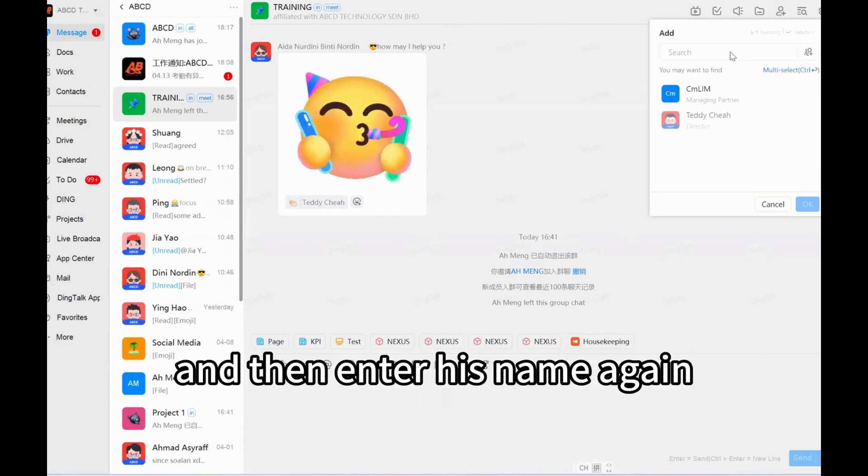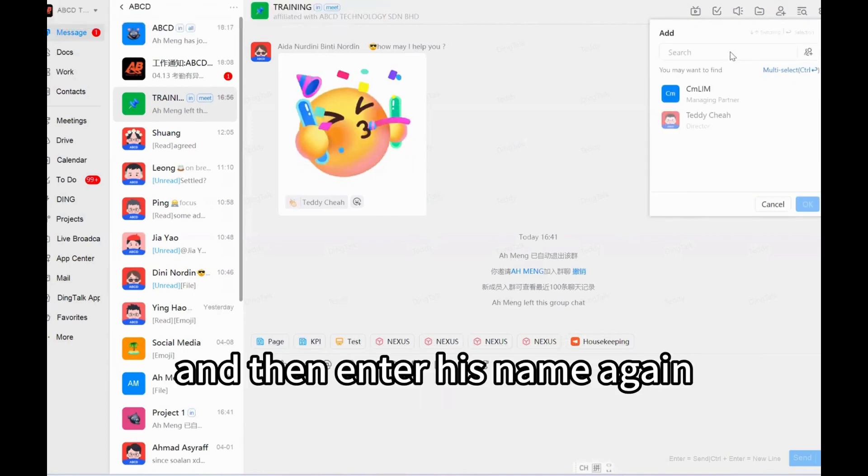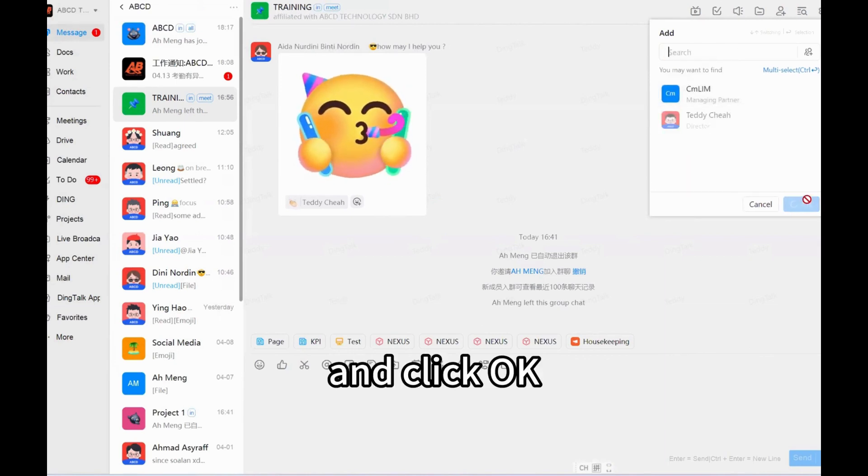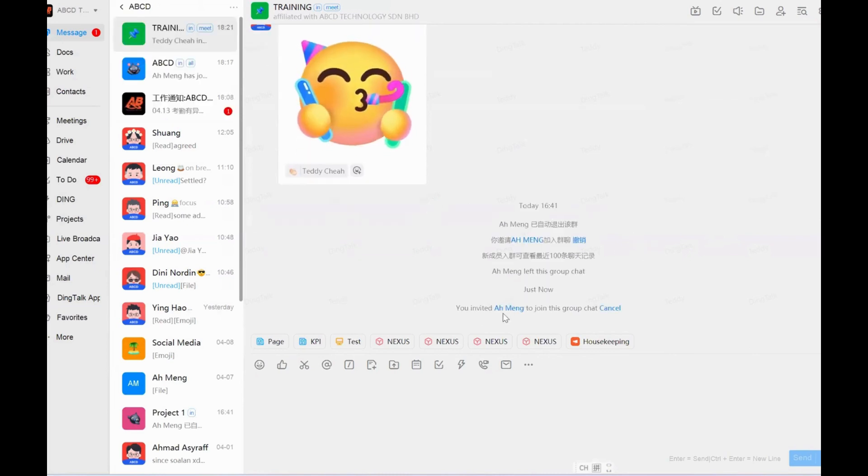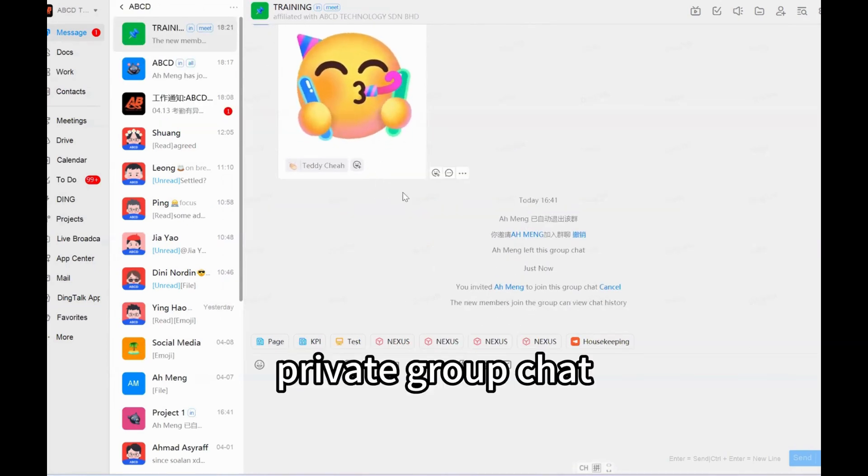And then enter his name again, and click okay. Now you can see Ah Meng already joined back this private group chat.